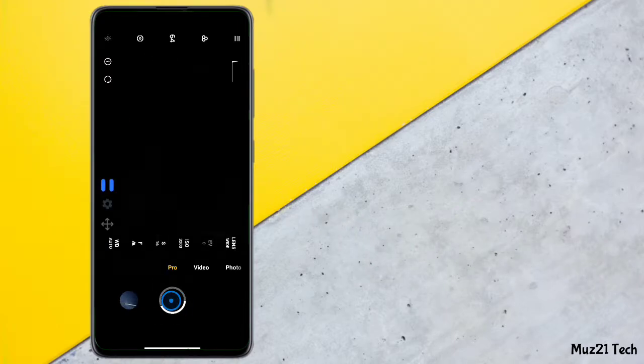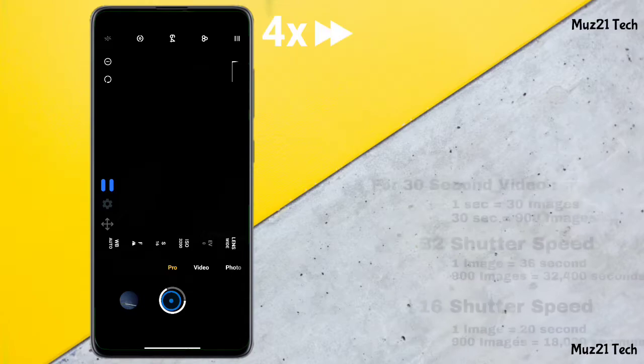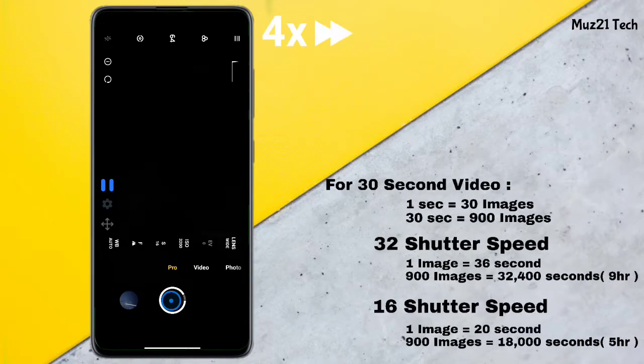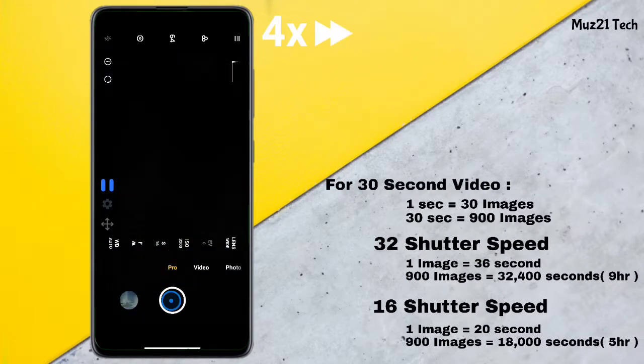Tap the play button to turn on. You should take 900 images for a 30 second video based on this calculation.